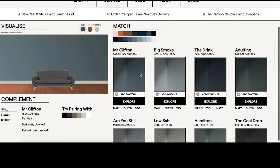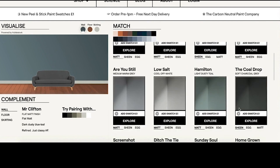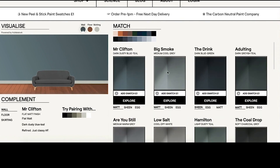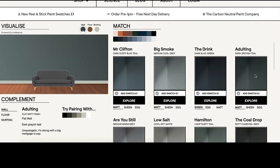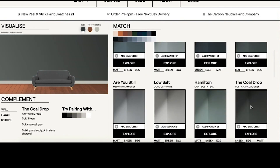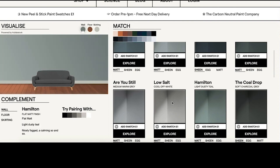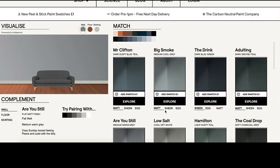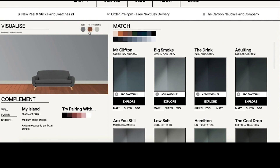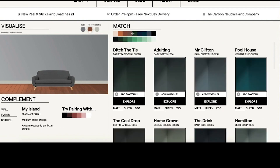One of the things that we've done is for every product image we have processed the image and ascertained the predominant color in each. We can then use that predominant color to project onto the canvas you're seeing on the left-hand side, so that the user on the CoatPaints website can visualize what this paint might look like in their living space — on the wall or the floor or the skirting board.